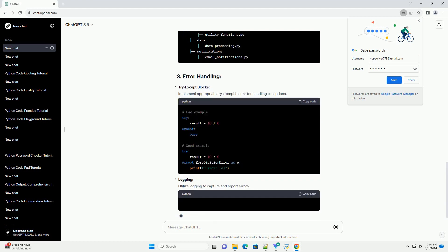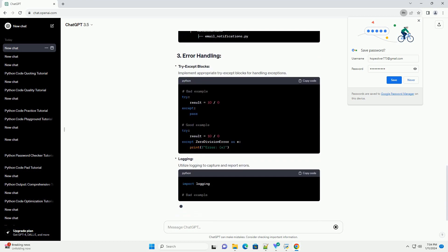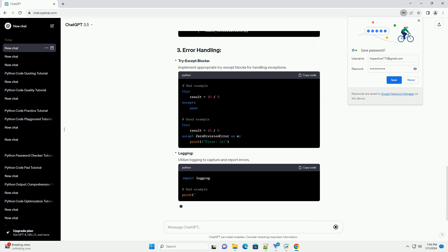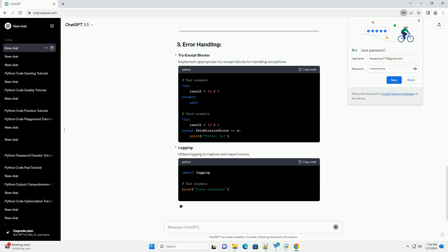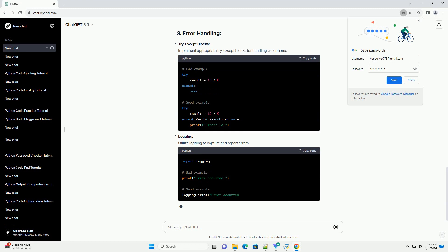Try-except blocks: Implement appropriate try-except blocks for handling exceptions. Logging: Utilize logging to capture and report errors.